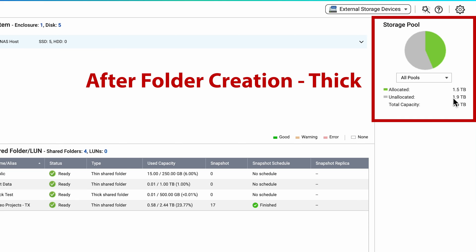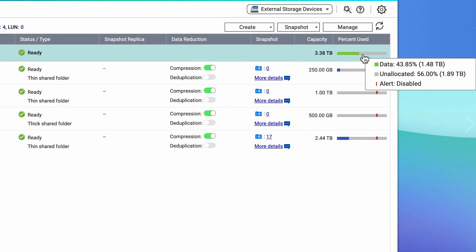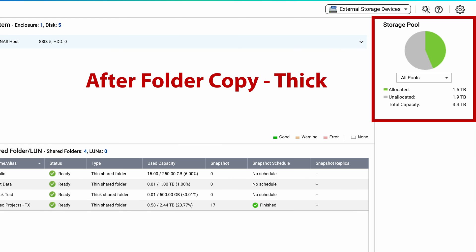Going back to the storage summary screen, we can see that the allocated space has gone to 1.5 terabytes. This is because it's pre-allocated all 500 gigabytes upfront — so you have the original one terabyte plus the new 500 gigabyte thick provision folder we just created. Our unallocated space has been reduced to 1.9 terabytes. As we did in the thin provisioning example, I'll copy approximately 200 gigs of data to this new folder. Looking at the summary screen, we can see that since the data was already allocated when the folder was created, nothing's changed — we still have the same 1.5 terabytes of allocated space and 1.9 terabytes of unallocated space.